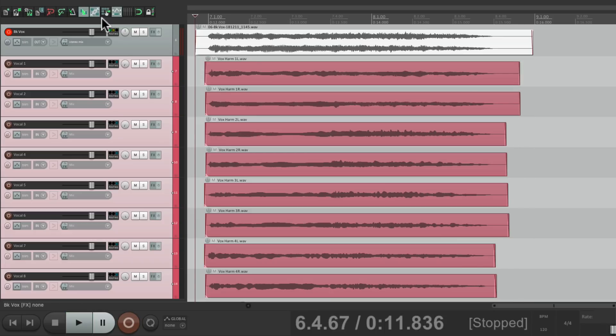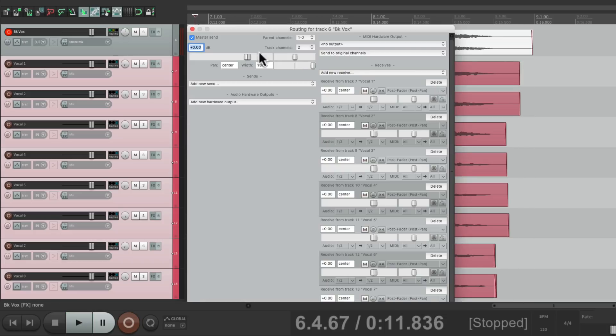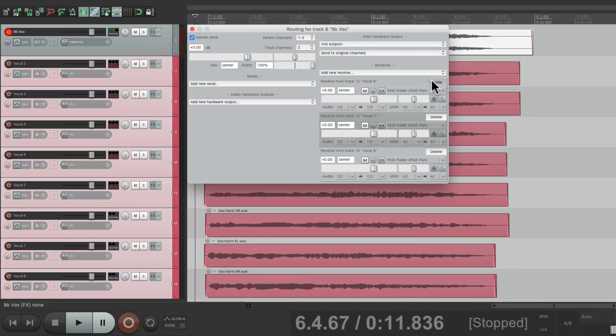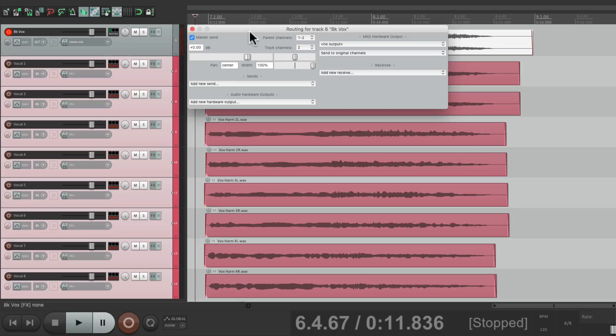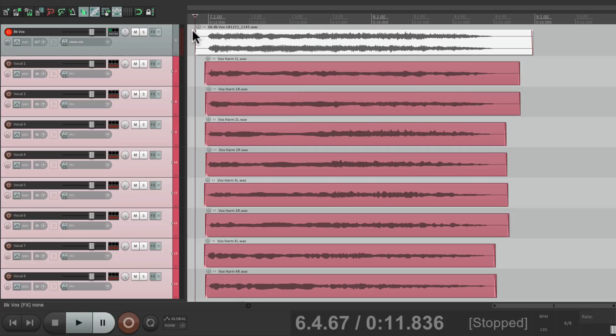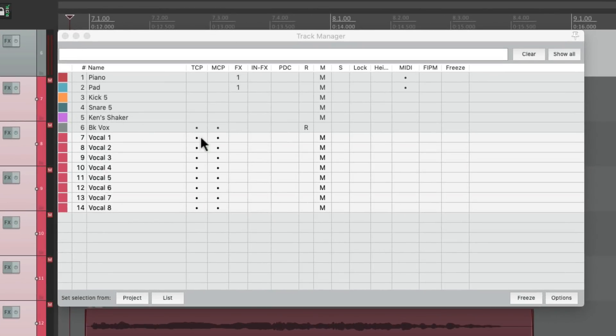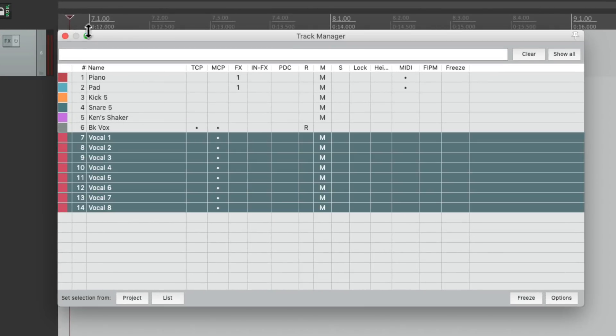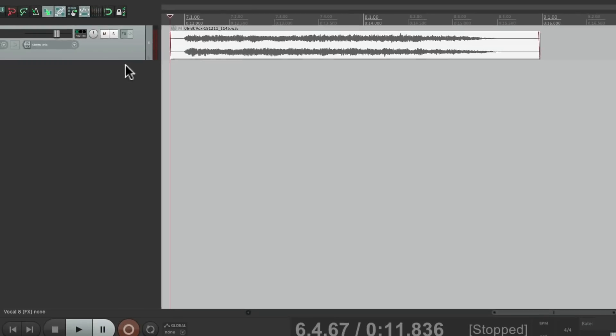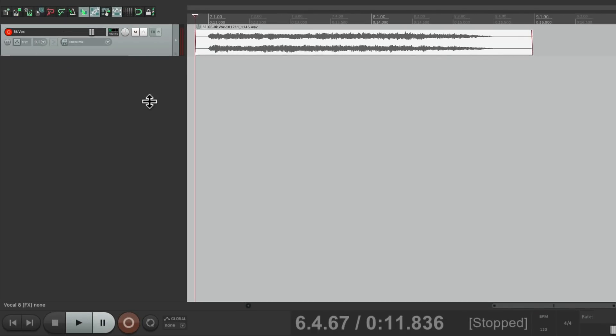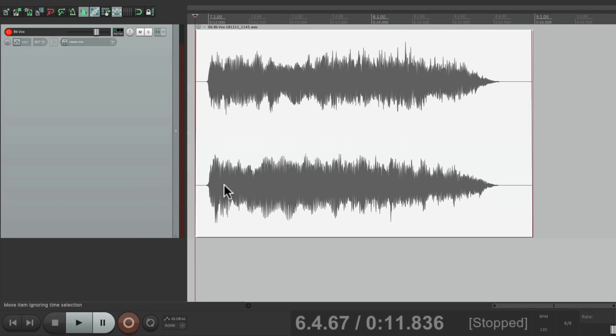Then we can delete the send or turn them off. Put the master parent send back on for these. And just mute them. Maybe hide them. And just have one track for all of it.